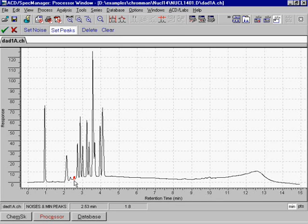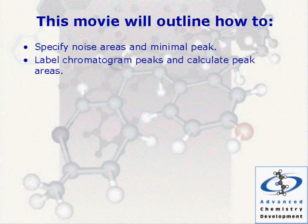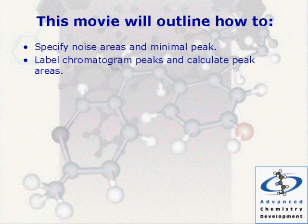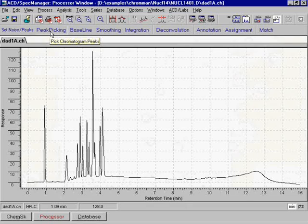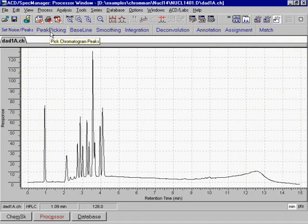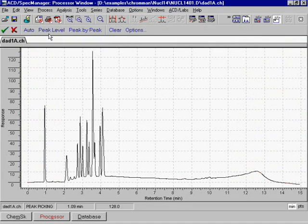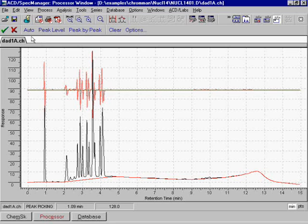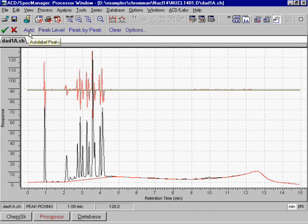Label chromatogram peaks and calculate peak areas. We label peaks and calculate peak areas automatically according to the previously set noise areas and minimal peak.